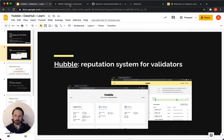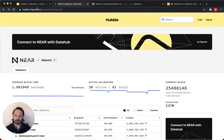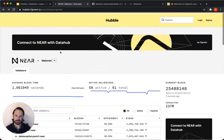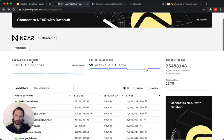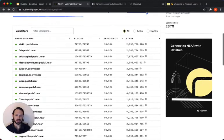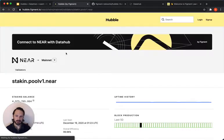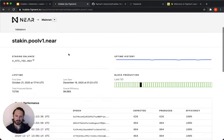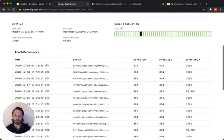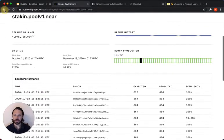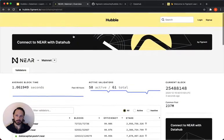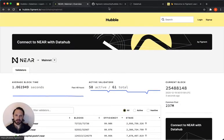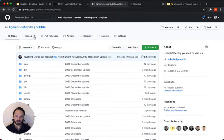So I'm just going to jump over here. The website is hubble.figment.io. And what you can see here is that this is a network called NEAR. This is an application that takes in all the blockchain data and shows what's going on. These are different validators. You can see their history. You can see what they've done in the past. The point here is not to go through all the features of Hubble, but to show you that this is a live application that we've developed and all the code is open-sourced.